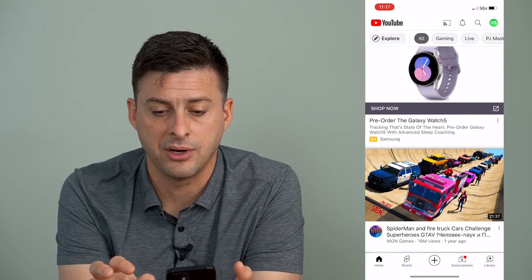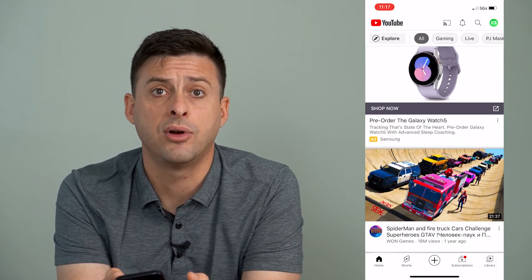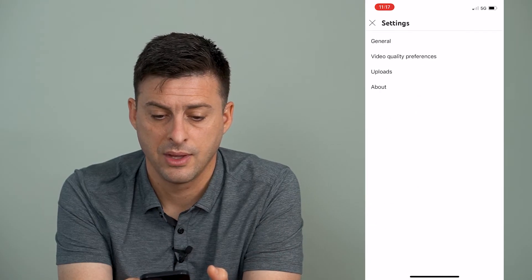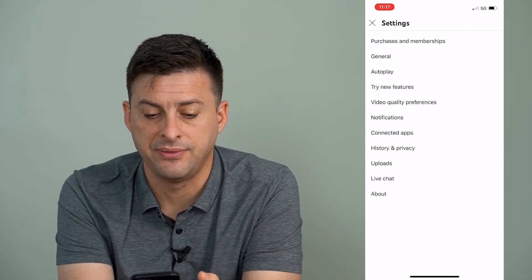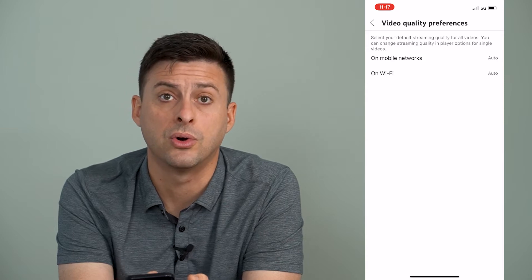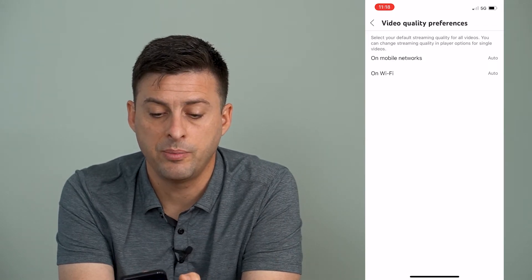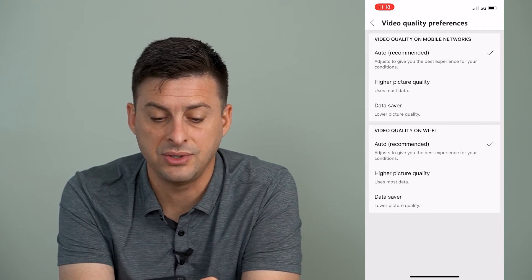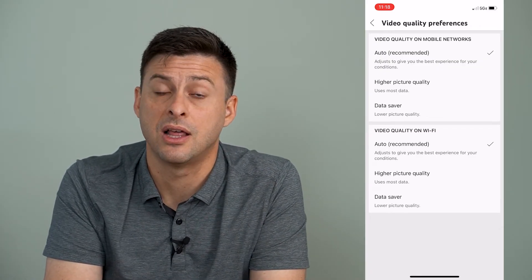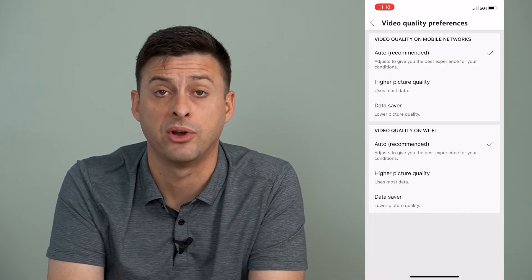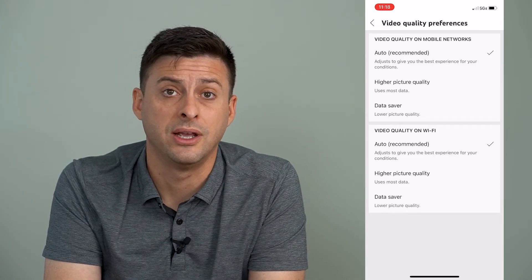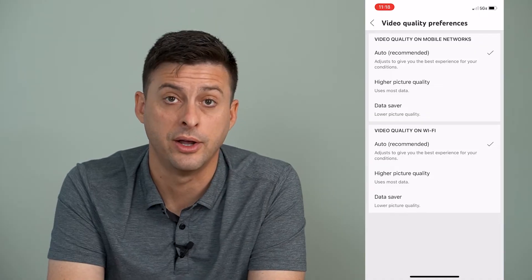Let's open up the YouTube app and tap on the profile icon at the top right. Then tap on settings towards the bottom. What we're going to do is tap where it says video quality preferences. You can see that setting for mobile networks and Wi-Fi. Potentially, if you go to mobile networks and it's set to data saver, that means it's just not going to use a lot of data and all the videos are just not going to show up very well on your cell data — maybe only in good quality on Wi-Fi. So you want to make sure that both of these are set to auto.